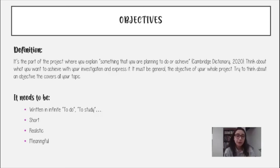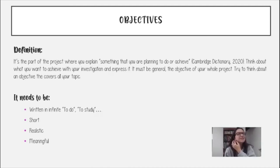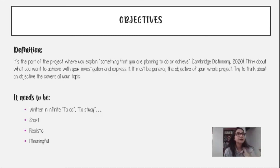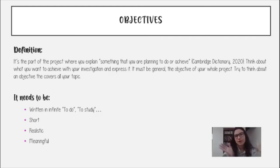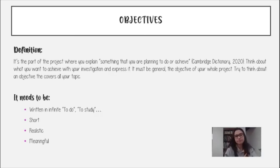El objetivo debe ser realista. Si tienen una cuestión muy difícil de solucionar, nos va a dificultar el proceso — tiene que ser algo que puedan solucionar desde sus perspectivas. Por ejemplo, no podrían ofrecer una cura para el cáncer — eso sería un ejemplo exagerado. El objetivo no puede ser encontrar la cura para el cáncer. Debe ser algo que ustedes puedan conseguir. Y finalmente, debe tener significado — necesito que sus objetivos tengan sentido, que yo solo me haga falta leerlos para saber qué quieren lograr. Si tengo que pedirles que me lo expliquen, significa que el objetivo está mal planteado.